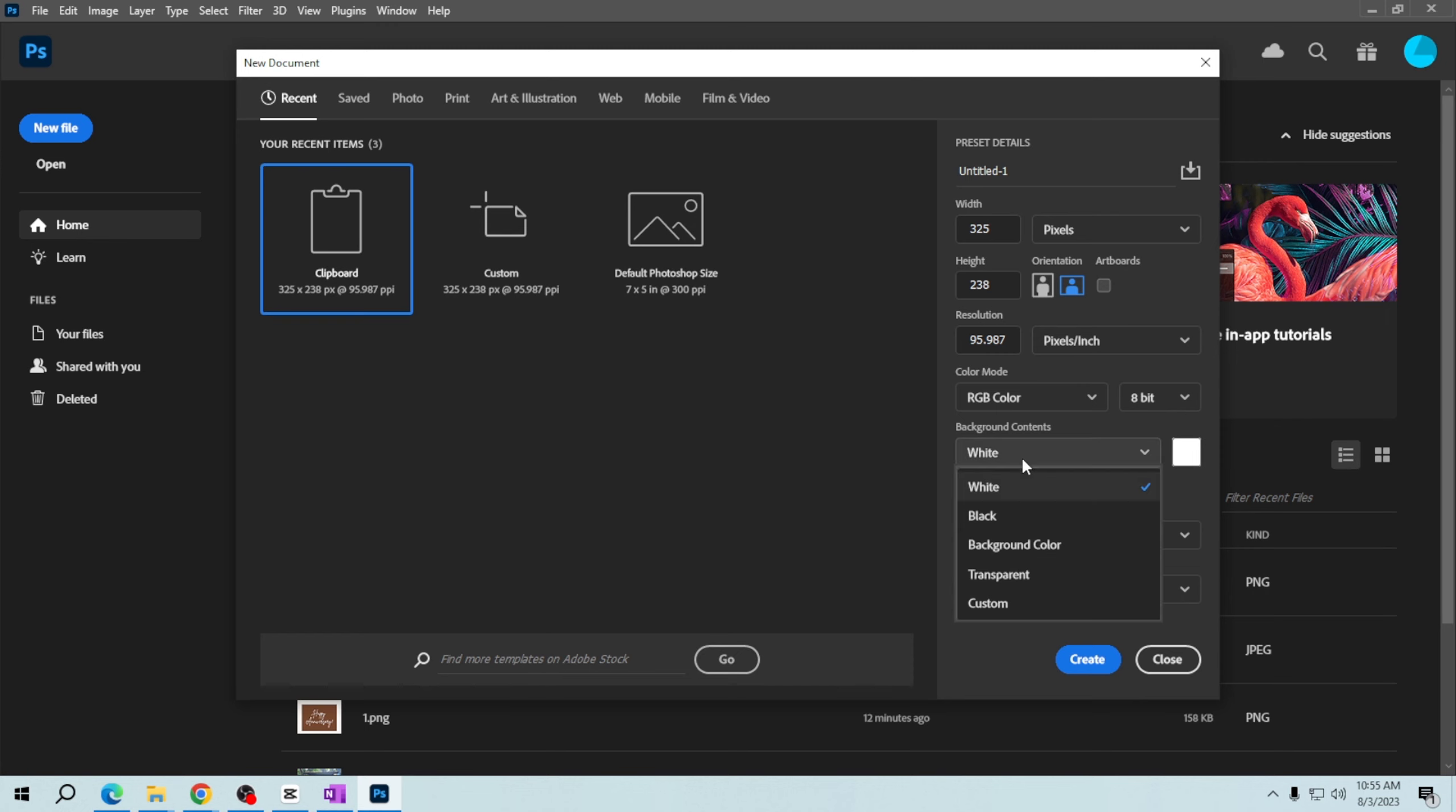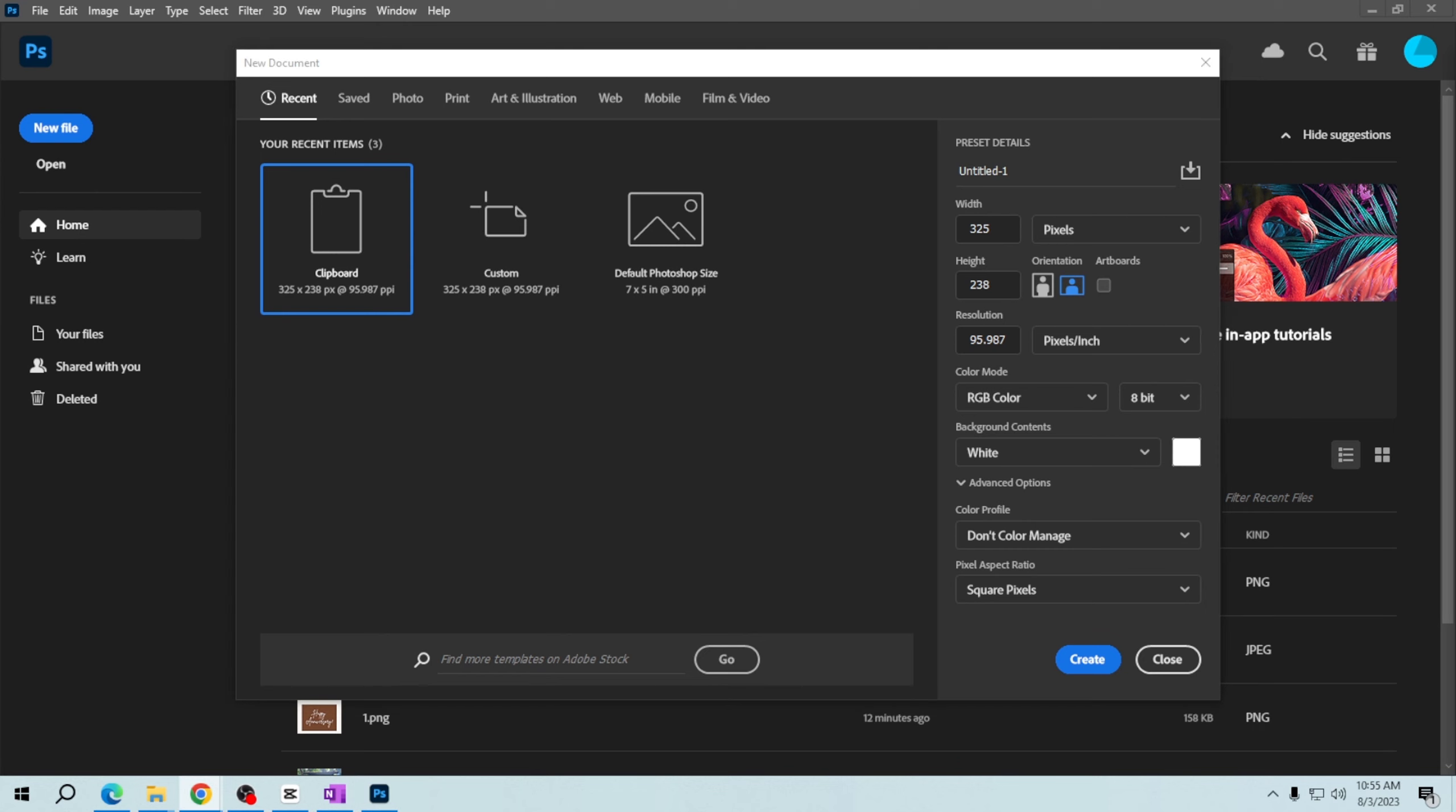For regular graphics, you can choose white or any other color as the background. I will choose white. Once you're happy with your document settings, click on the create button.